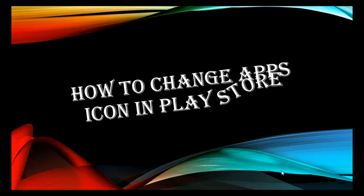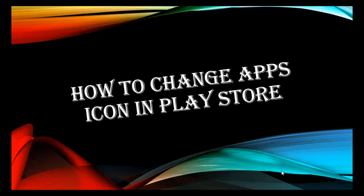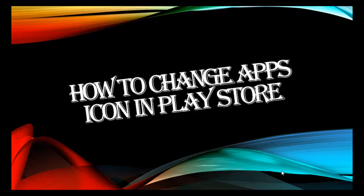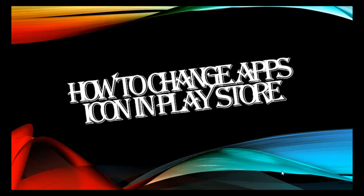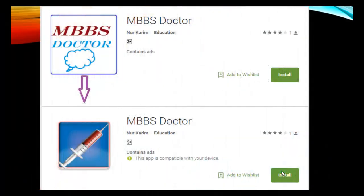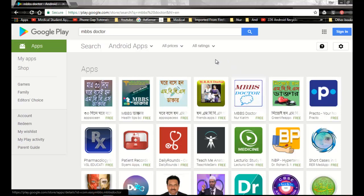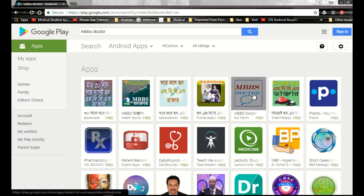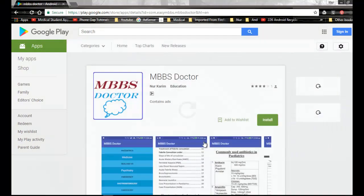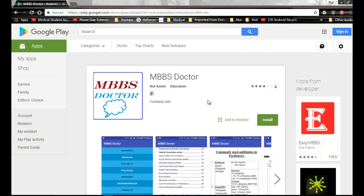Hello, welcome to this video tutorial. I am showing how to change app icon in Google Play Store like this. Now I am going to the Google Play Store. You can see my MBBS Doctor icon, this is my old icon.